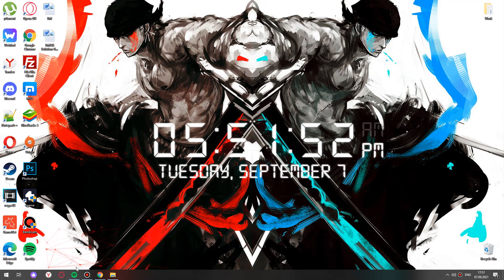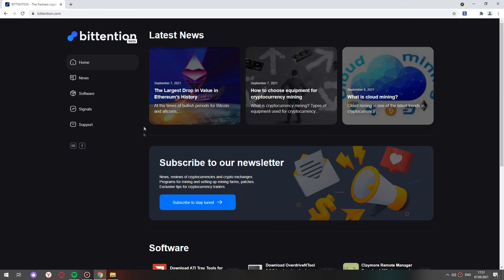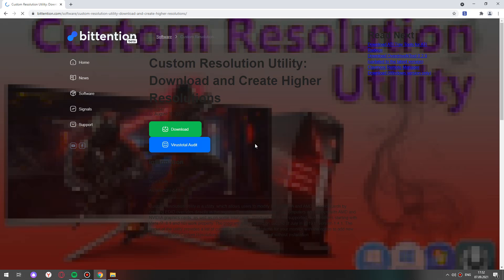Hi everyone! To start you need to go to the website bitention.com, click on software and here you find custom resolution utility.